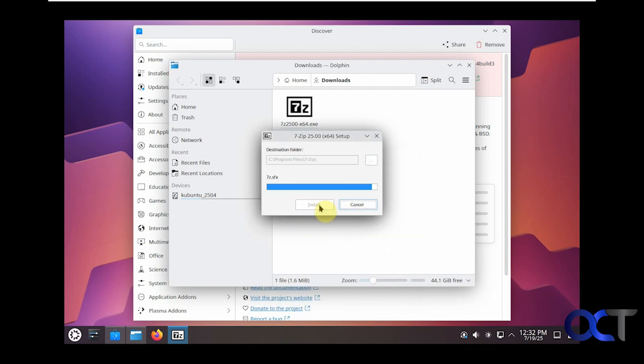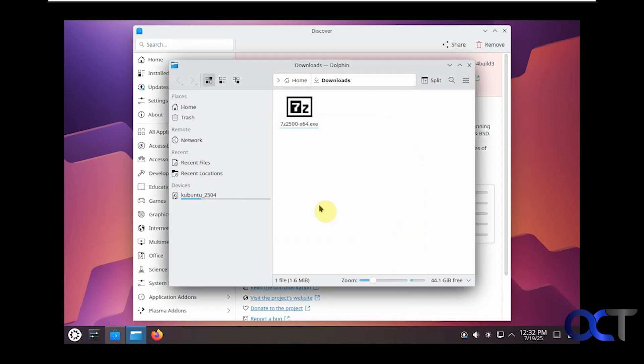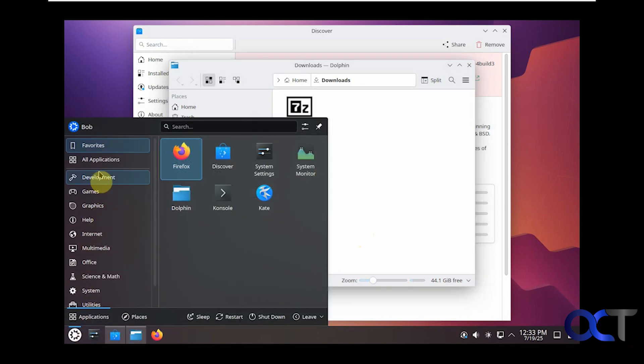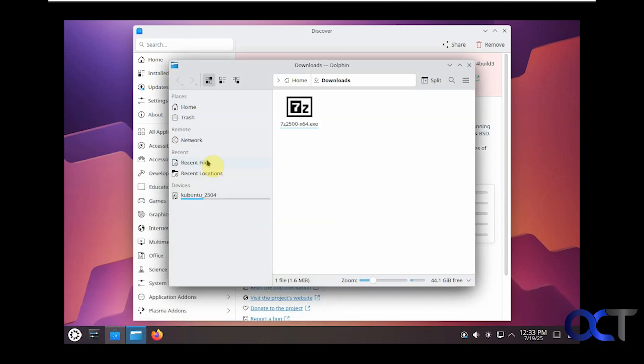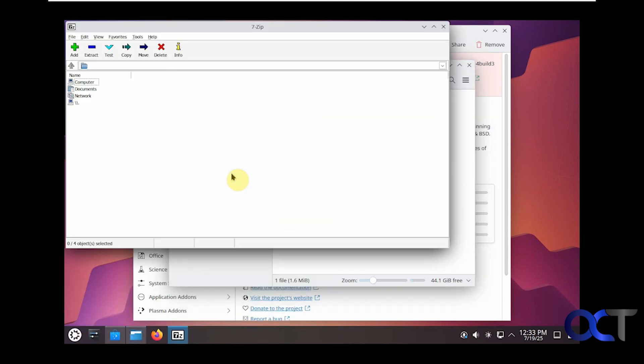Let's go back to our software list here under applications. Now we have 7-Zip. You can see we're running the 7-Zip Windows program within Linux. This is not going to work for all Windows apps but it will work for a lot of them, so that's a nice feature of using Wine.